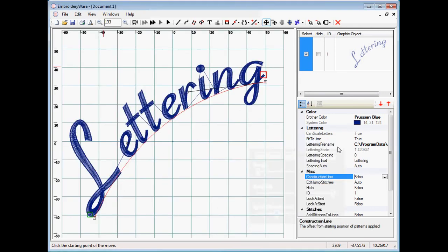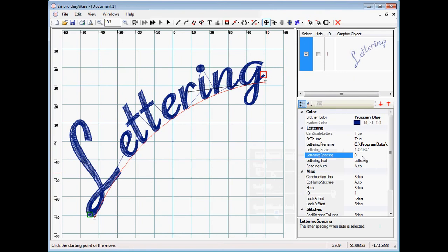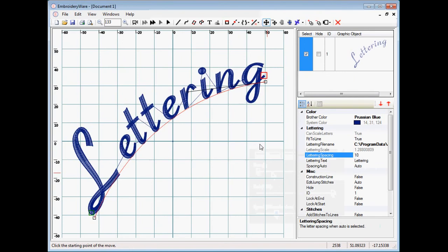Now let's say we wanted to change the lettering spacing. We can do that by choosing spacing. Right now the spacing is set to zero. We set this to a value of 10, then it will spread the letters out.